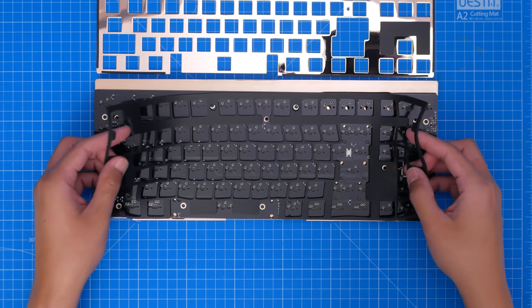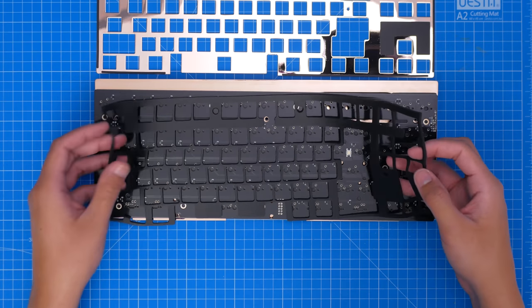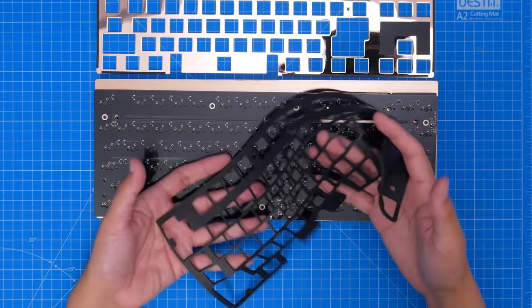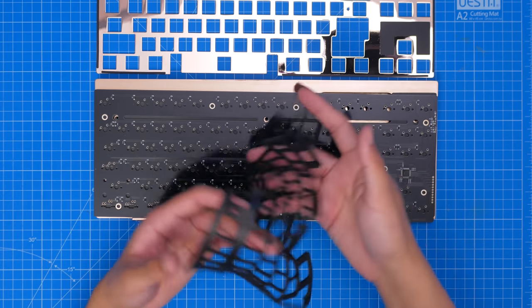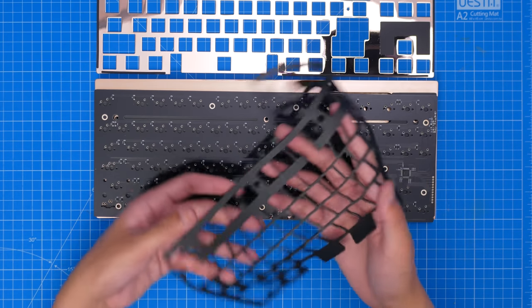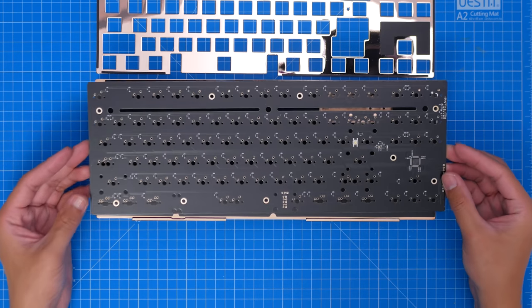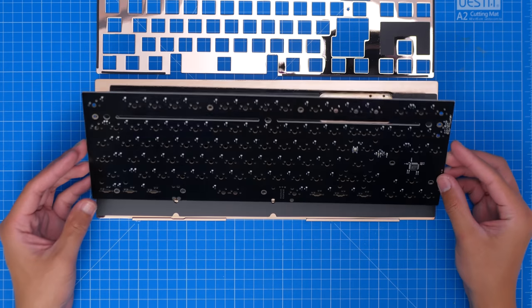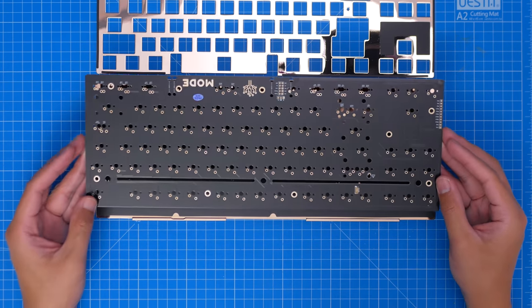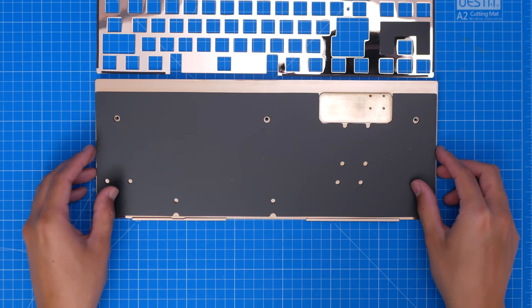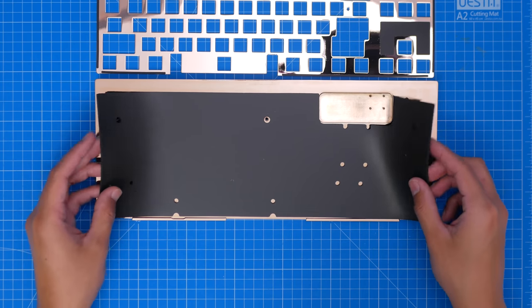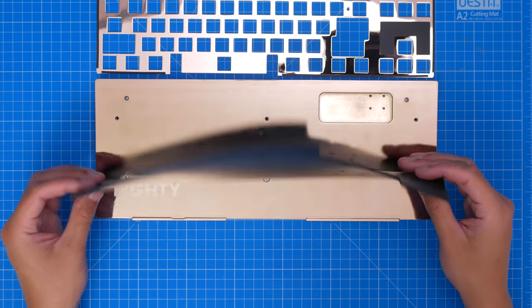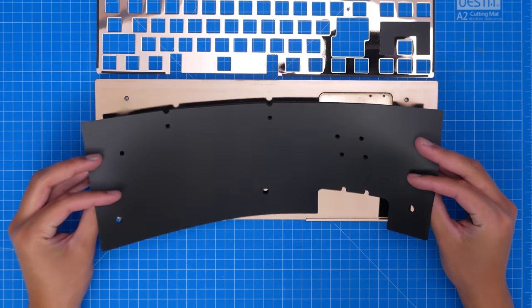We get more foam that goes between the plate and PCB. Super floppy. However, this shouldn't be required, so you could not use that if you wish, which may affect the sound and feel. Another piece of foam that goes under the PCB, and this is necessary for the build.